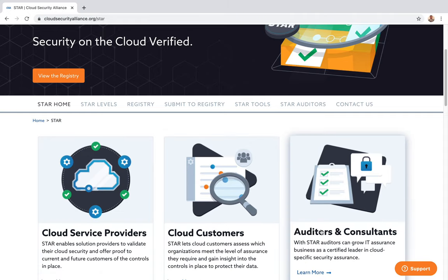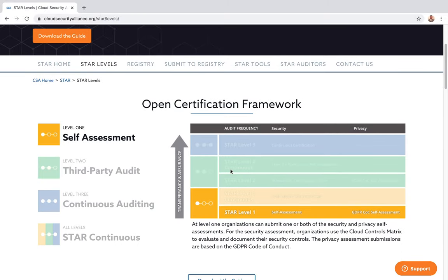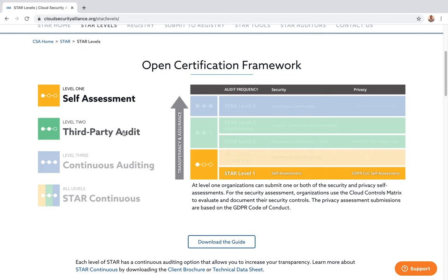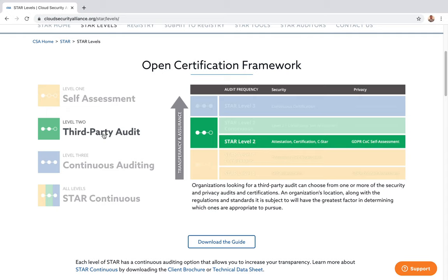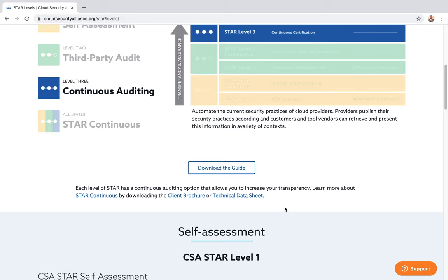Let's take another quick look at the different STAR levels. There are three levels, and each level has a continuous variant. Level one starts with self-assessment. If a third party comes and actually validates what you're claiming is correct, you get STAR level two. For STAR level three, you automate current security practices — cloud providers publish their security practices, and vendors can retrieve and present the information in various contexts. At this level, security is very mature with automation to control breaches and protect your cloud infrastructure.